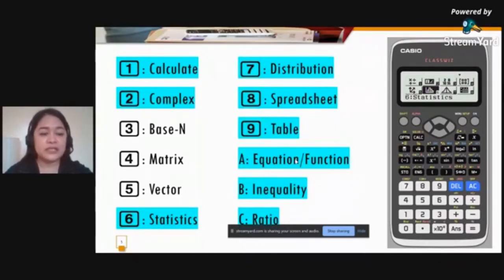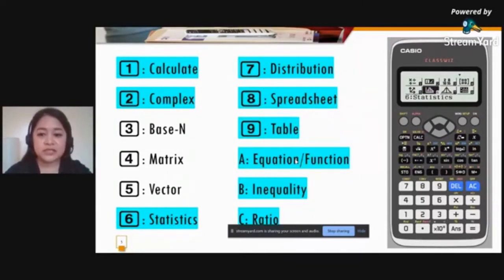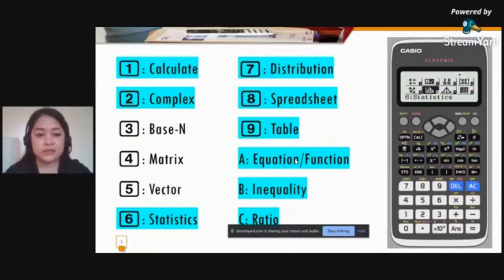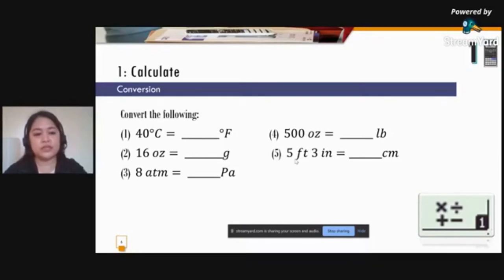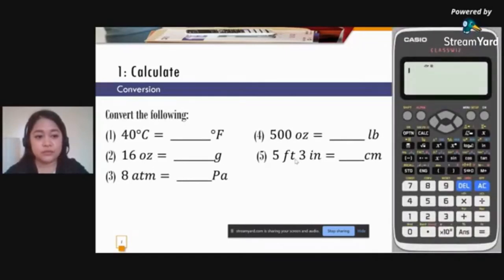For the Calculate menu, take note of the corresponding number or letter to press when using it. One application is conversion. For example, we will convert 40 degrees Celsius to degrees Fahrenheit using the Casio ClassWiz.